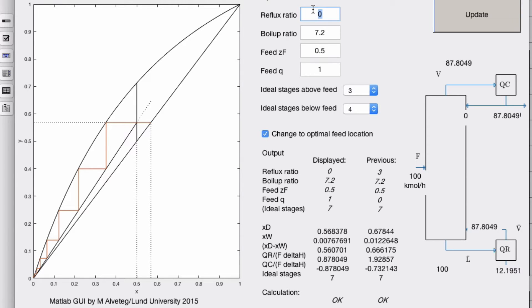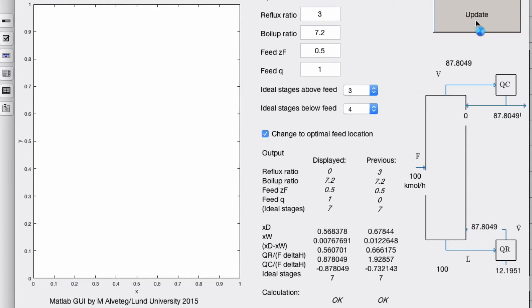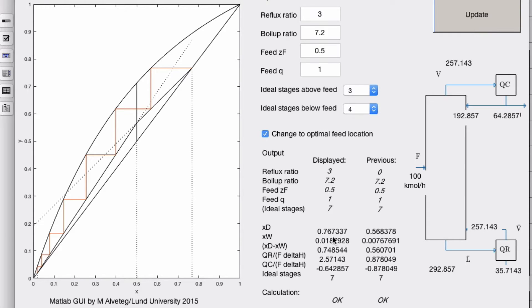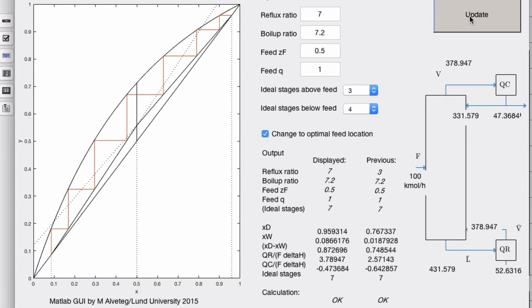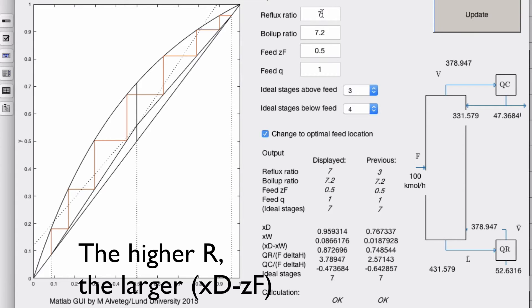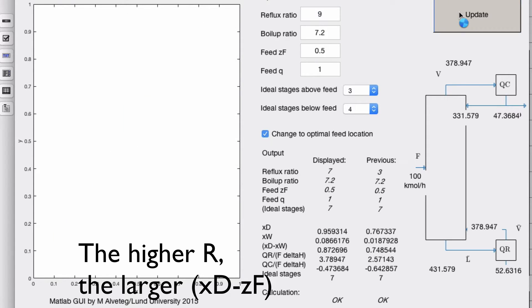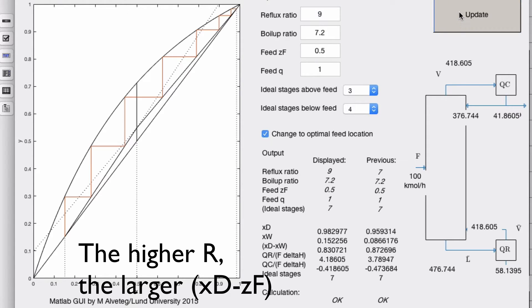You see now that xd here, that's 0.56. Let's increase the reflux ratio. Now xd moved away from the feed composition, and it moves even further away. The more we increase the reflux ratio, the further away xd is from xw.